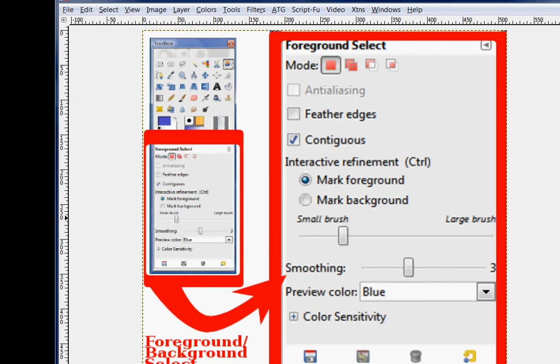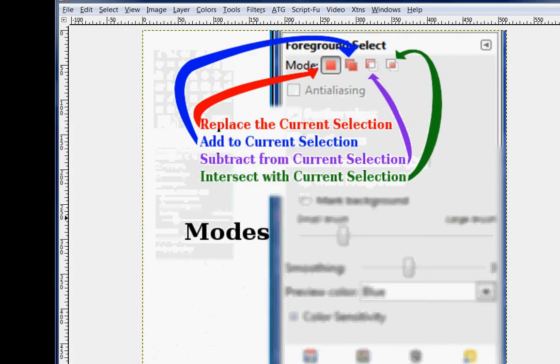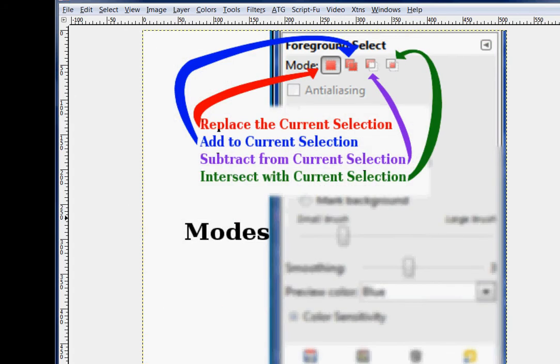Beneath the toolbox in the foreground select dockable dialog, there are several adjustments that you can make. I'll go over some of them briefly. The first one is modes. Replace the current selection, add to the current selection, subtract from the current selection, or intersect with the current selection. So you're defining how your selection will work.